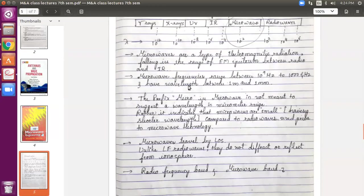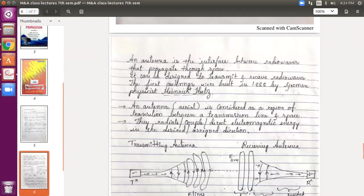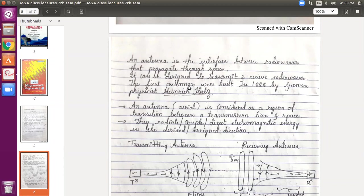Now coming to the second part of your subject: antennas. Whenever the word antenna comes to your mind, what immediately flashes? Anybody? Don't look at the screen — I have written something there but don't look at it now. What comes to your mind when you hear the word antenna? TV antenna?